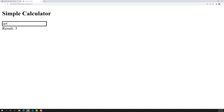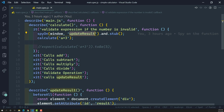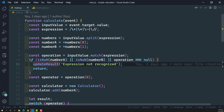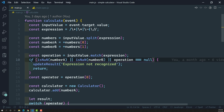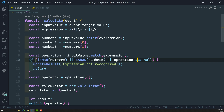If we go to the simple calculator and try to do 'a + 3', it says 'expression is not recognized'. This message comes from updateResult. That means one of the conditions is getting triggered — isNaN(numberA) returns true because 'a' is not a number.